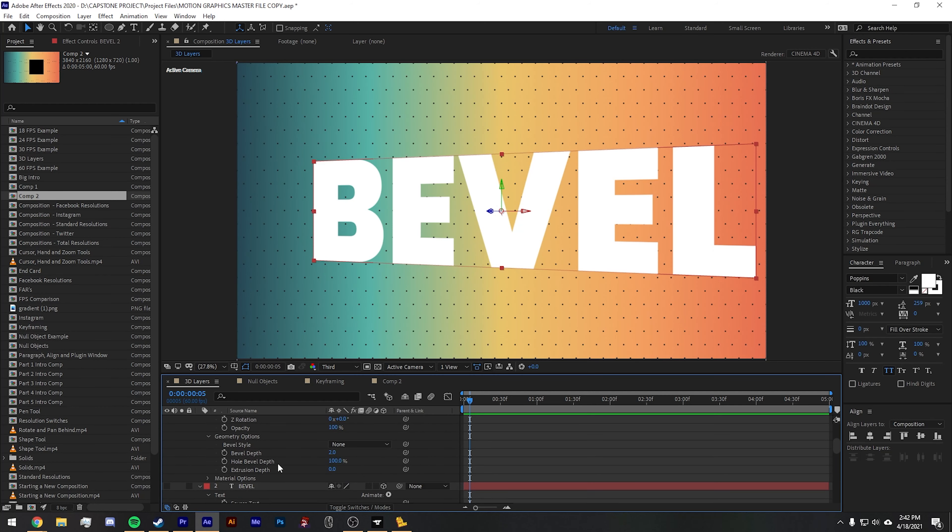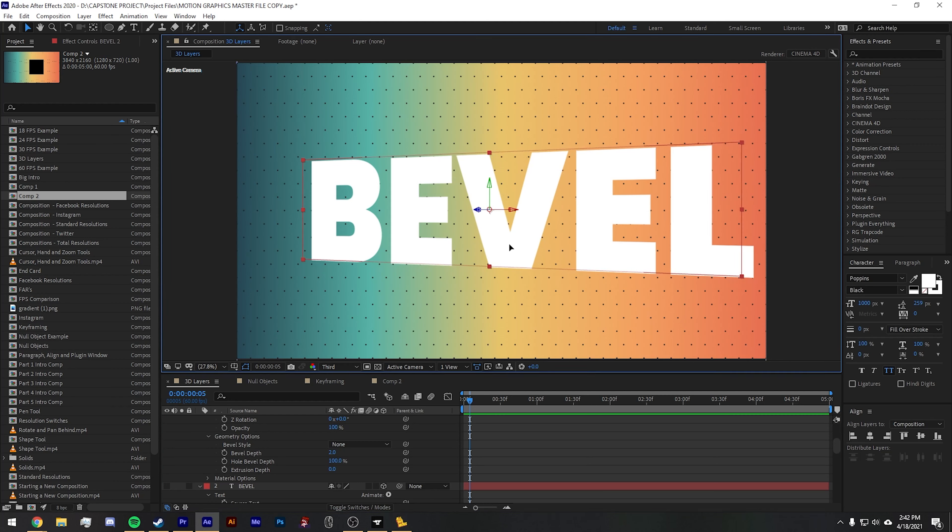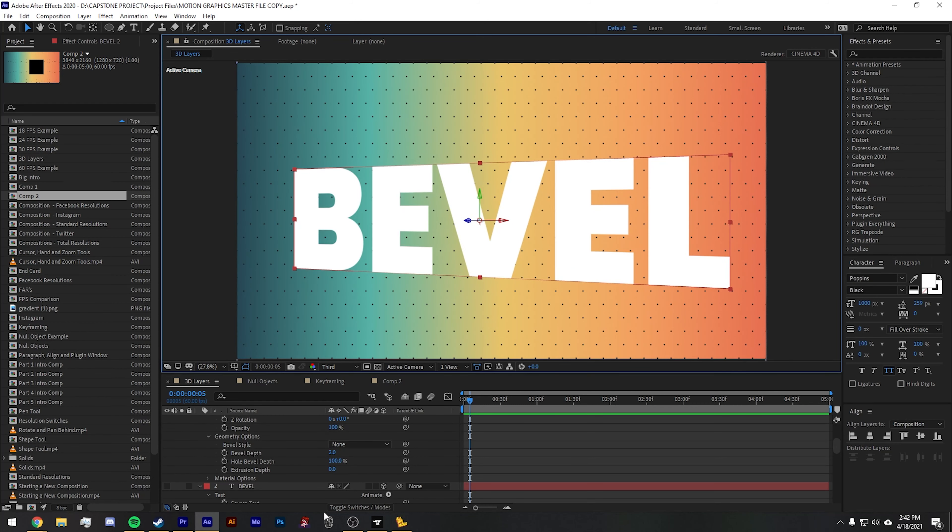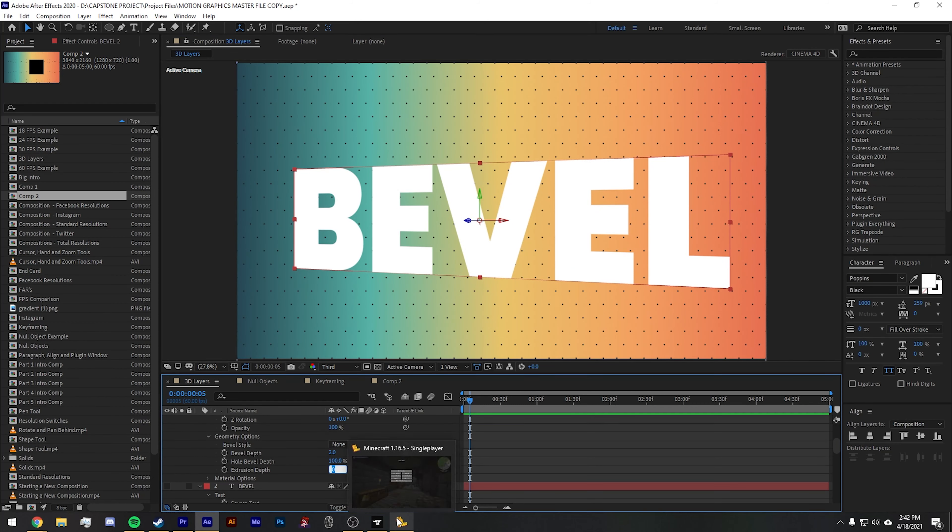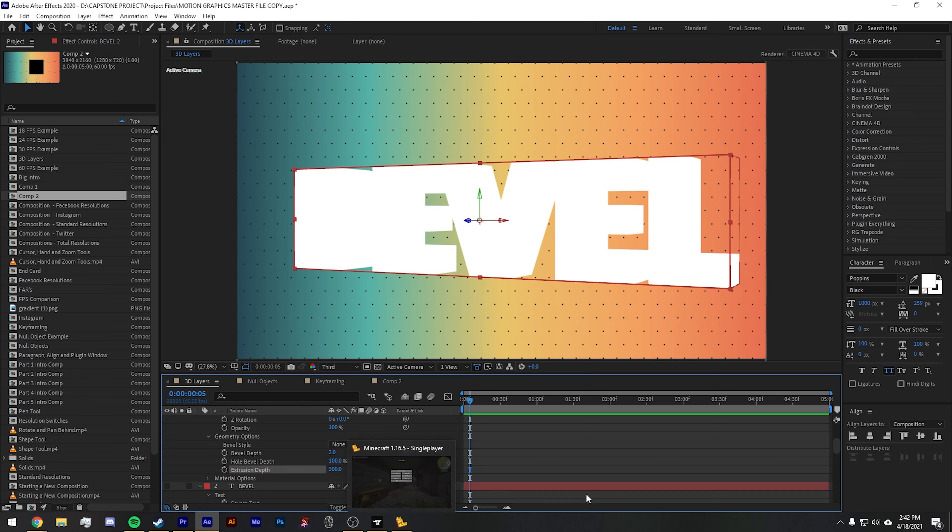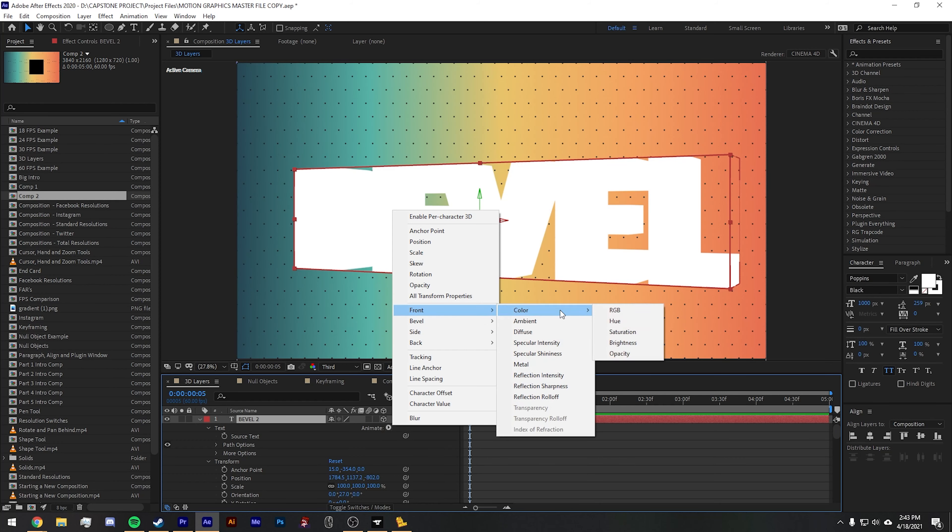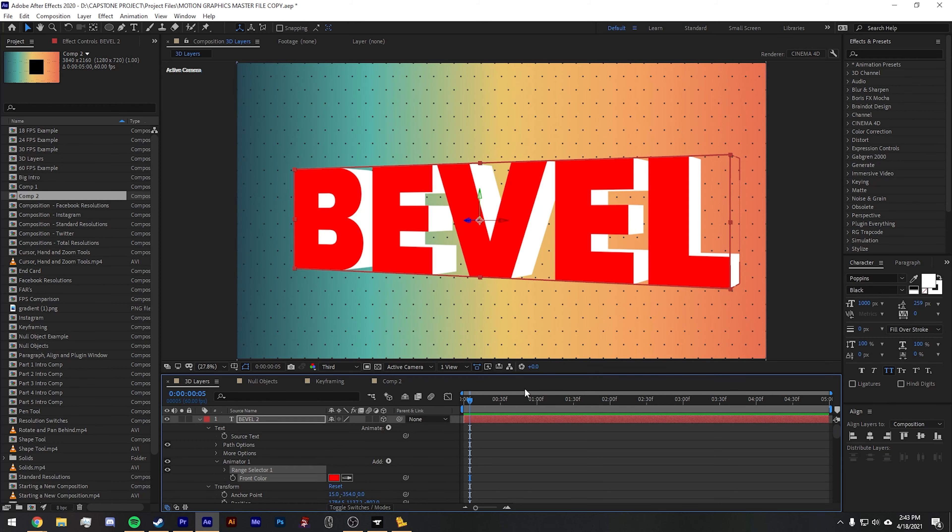For instance, now you can actually use the bevel depth, hole bevel depth, and extrusion depth to actually see them. In the normal 3D renderer, you cannot see things like extrusion depth. Let's give this a value of 300 so you can clearly see the back end of the bevel. What we'll do to fix that is go to Front, Color, RGB. Now, underneath this animator, we can select what we want the front color of this to be.